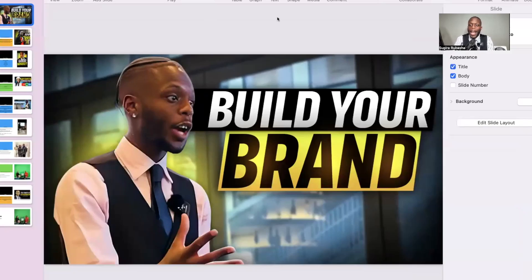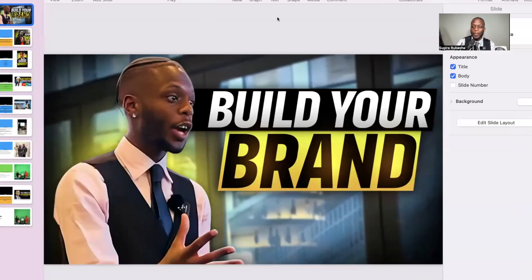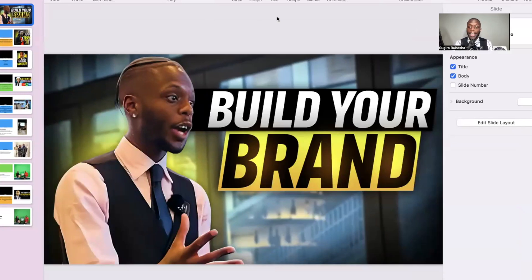Hey guys, welcome back to another webinar. I'm so glad to have you guys here with me. We've got the cameras here on the side and this is all about LinkedIn — how to optimize your LinkedIn profile to build inbound leads.